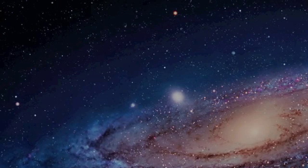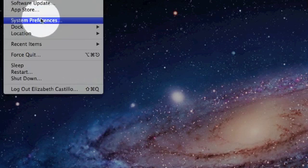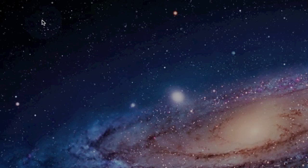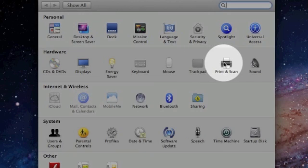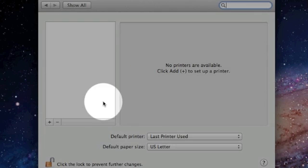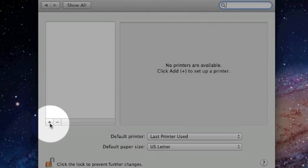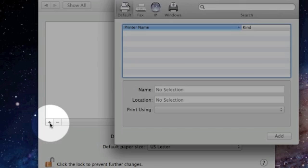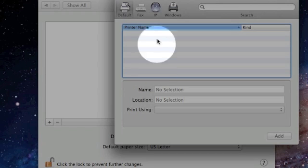Next, begin by clicking on the Apple in the top left corner of your screen and selecting System Preferences. From this window you're going to click on Print and Scan, then locate the plus symbol on the left-hand side and click on it to access the Add Printer window.